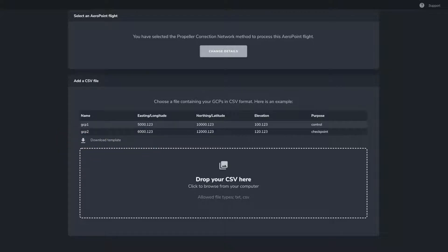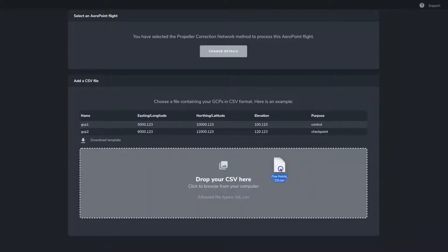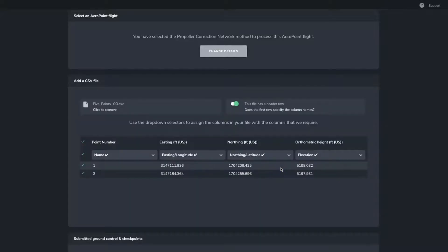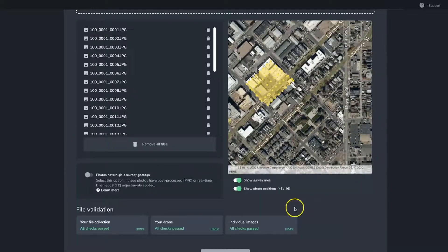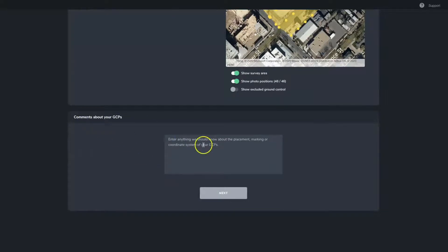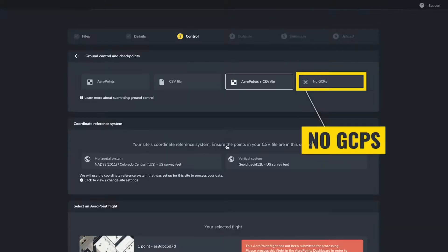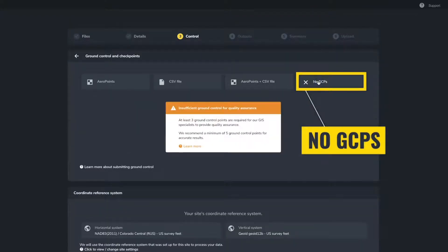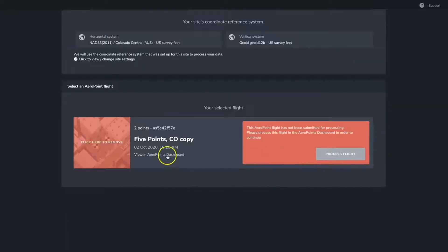Once you have filled in the CSV file, you can simply drop the file back into the platform and the GCP points will populate and be shown below. From here, you can confirm the correct location of the GCPs and leave any comments that will be helpful for your data success team before submitting. The final option of no ground control isn't generally recommended unless you simply need an ortho photo and accuracy is not a factor. Once everything is entered correctly, click Proceed to continue with the data uploading process.